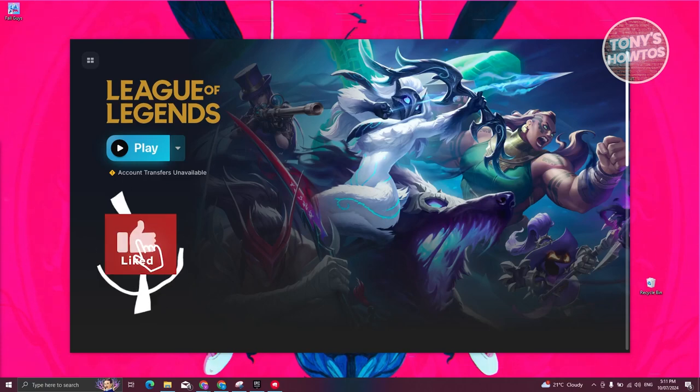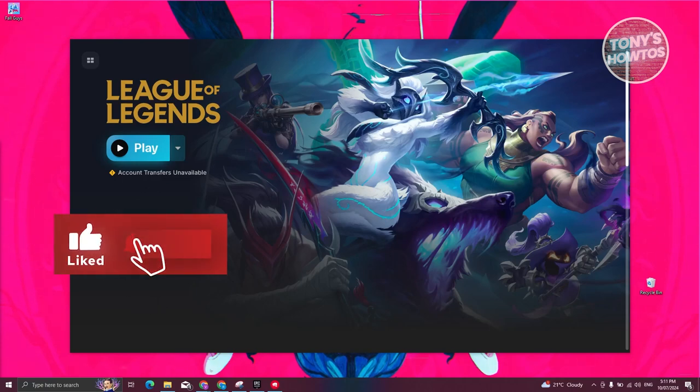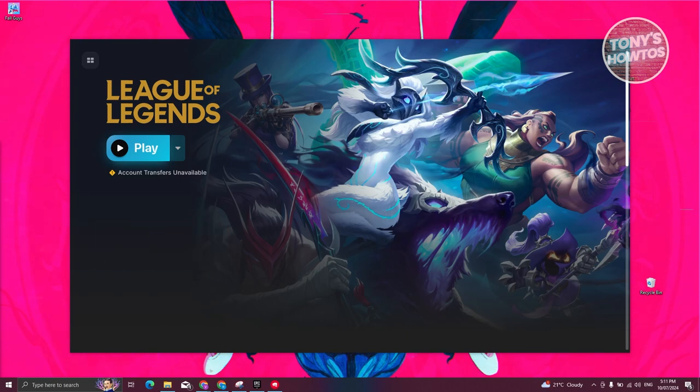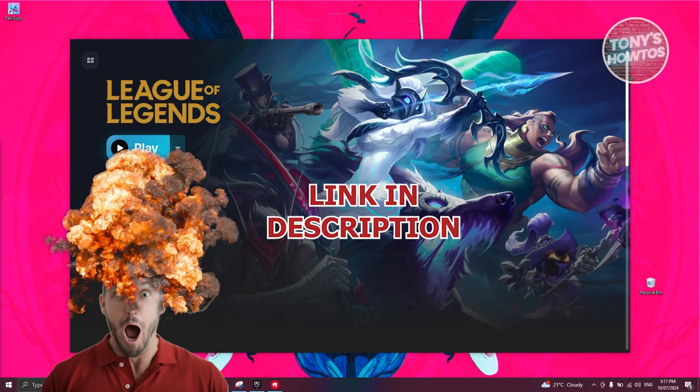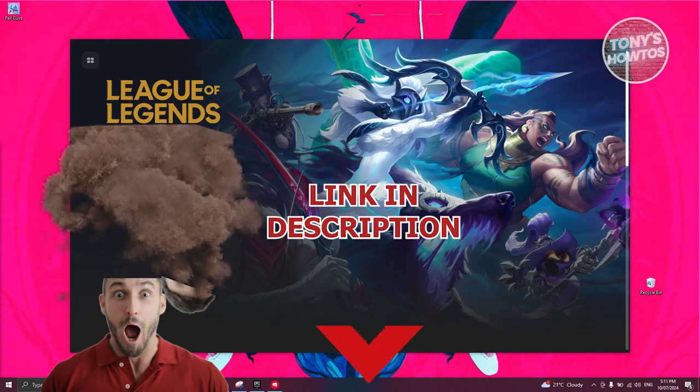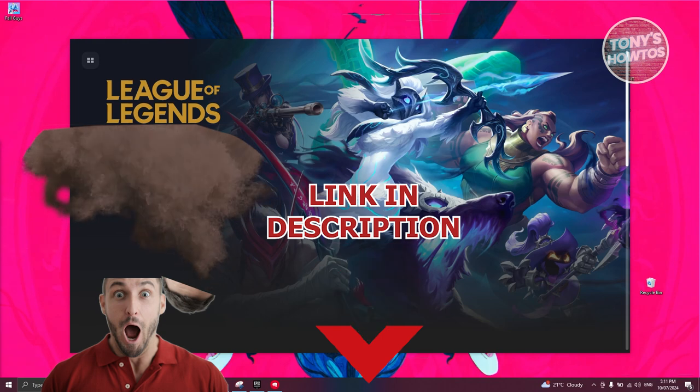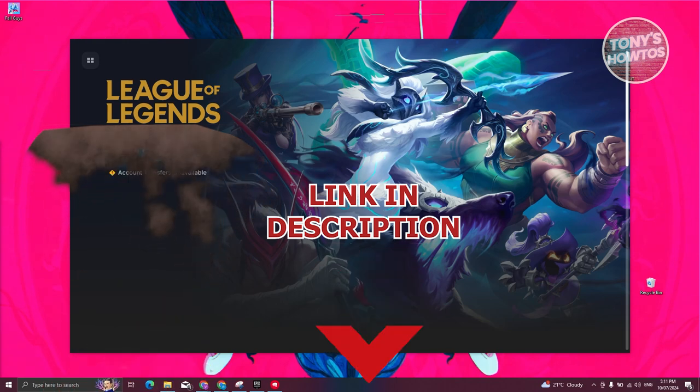Hey guys, welcome back to Tony's Autos. In this video I'll be showing you how to uninstall League of Legends. Before we start, hurry up and check out all the software just under this video. So let's get started.